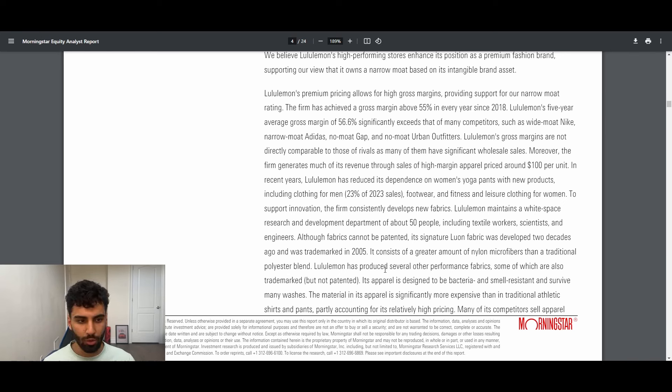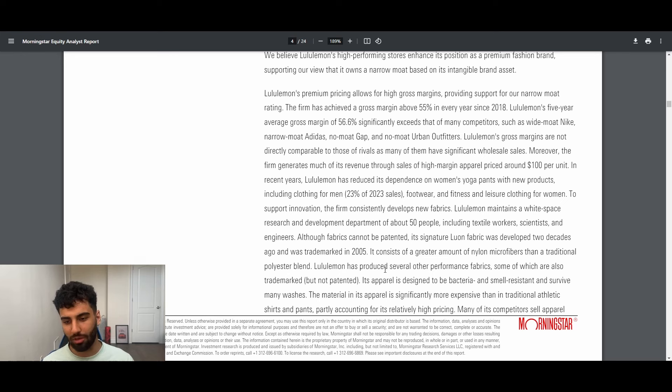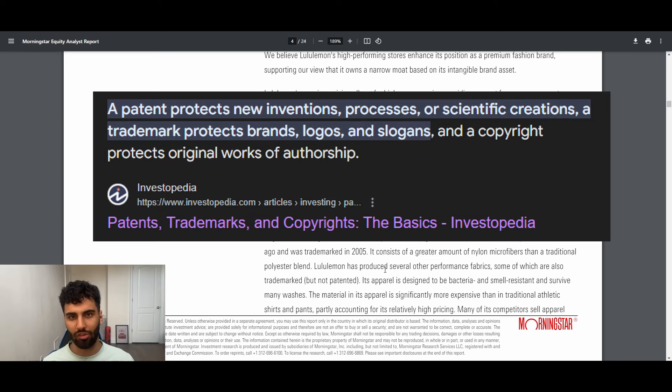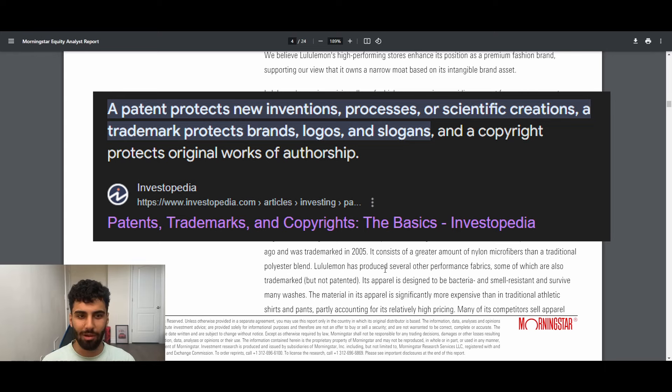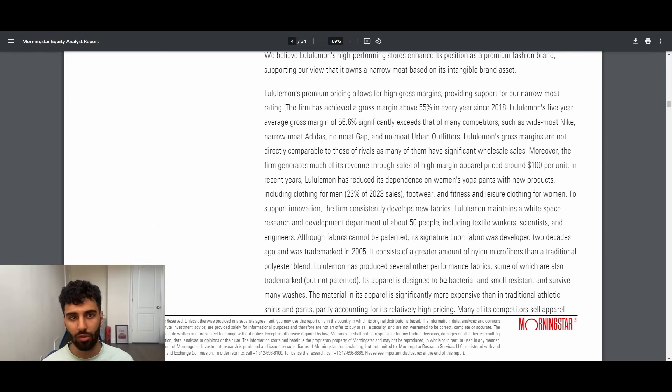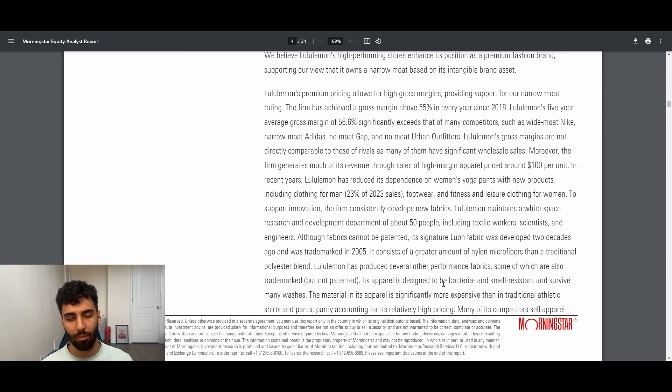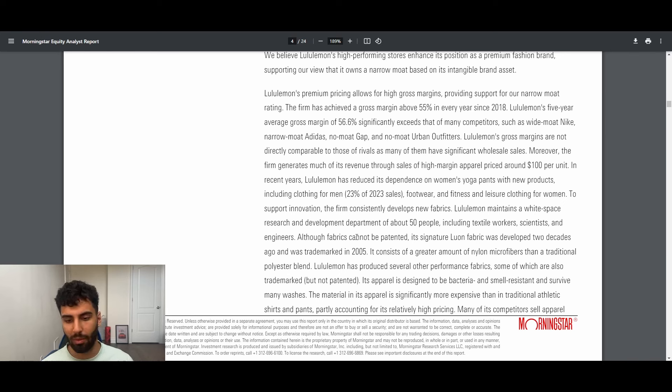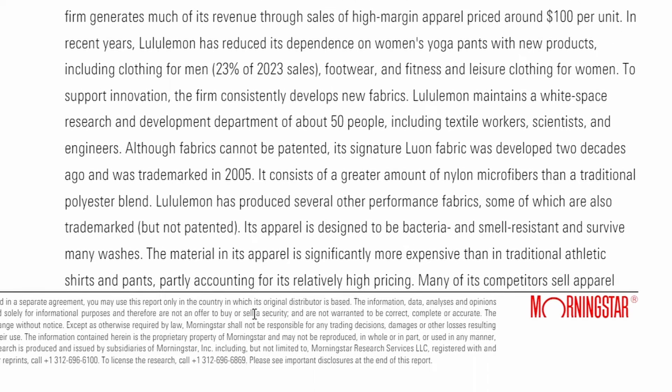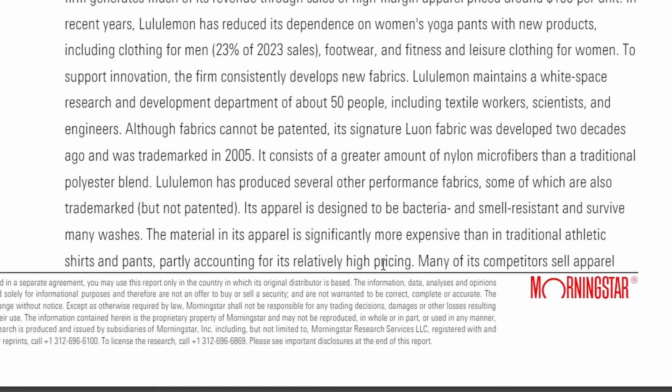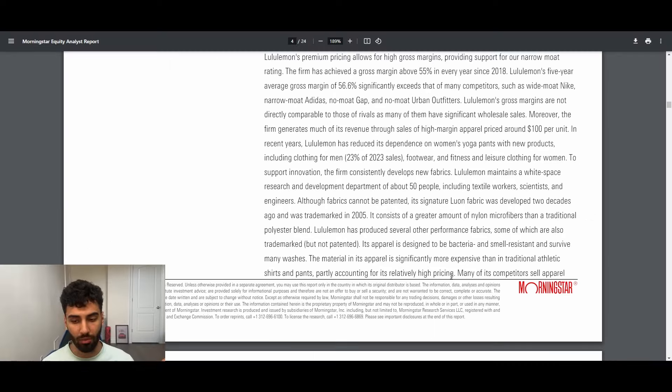With Lululemon, it's not exactly like that situation. They have it trademarked, which is slightly different. I'm going to put the definitions on the screen. Having it trademarked, they still own some stuff around like the name of it and being able to market it and all that type of stuff. So I think that does add a little bit to the moat compared to something like Urban Outfitters or The Gap or whatever. Like they don't have that fabric that they built a brand on top. Its apparel is designed to be bacteria and smell resistant and survive many washes.